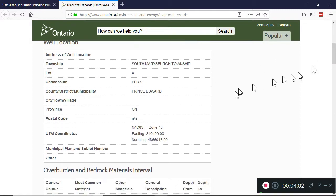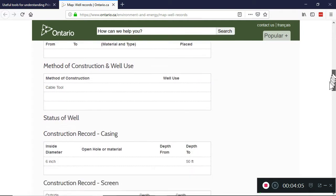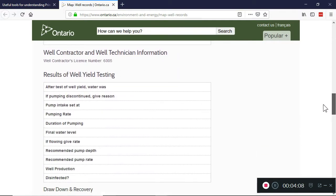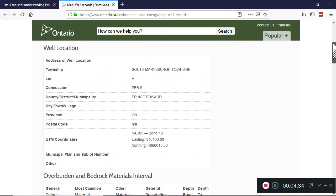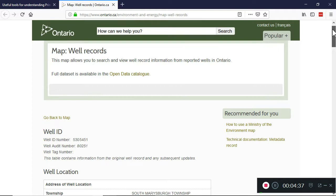Now we're into the detailed well report, and to get the flow rate, you have to go a good way down until you get to the results of well yield testing section, which in this case is blank. The first well we had drilled was dry — there was no water. New wells come up empty approximately 10 percent of the time in Prince Edward County. The good news is that the nature of the limestone geology in the county is such that even if you have an empty well in one place, if you move a short distance away, you may find a productive well, and vice versa.